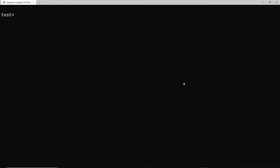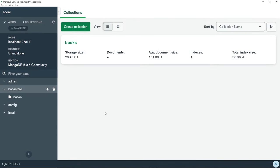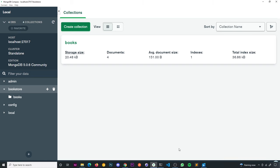In the last couple of lessons we've seen how to enter into the MongoDB shell to communicate with our databases, and also how to use MongoDB Compass, the GUI tool, to see the data in our databases. Going forward we're going to use a combination of these two tools — the shell and Compass.